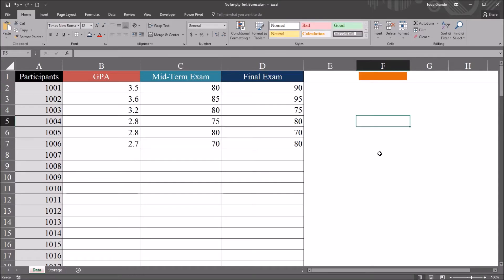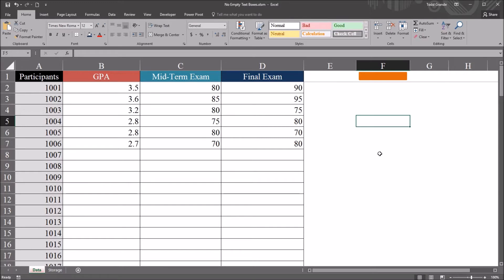Hello, this is Dr. Grande. Welcome to my video on preventing empty text box controls on an Excel VBA user form. As always, if you find this video helpful, please like it and subscribe to my channel. I certainly appreciate it.